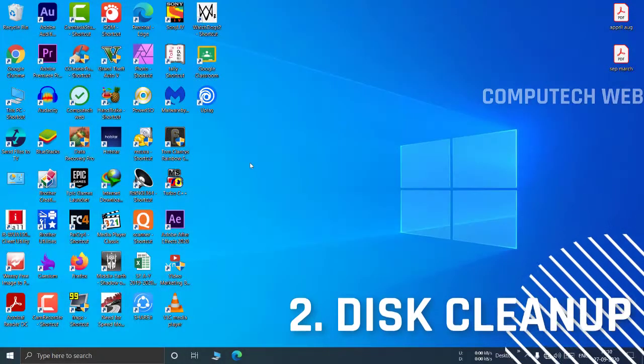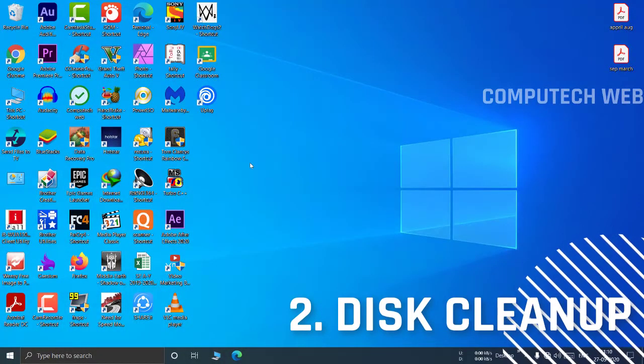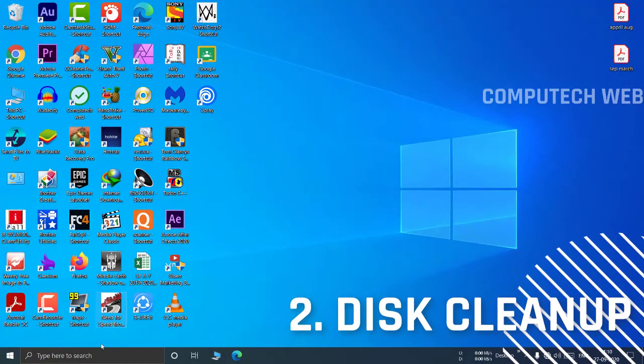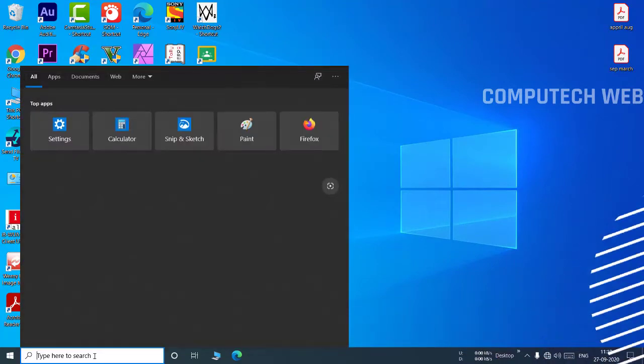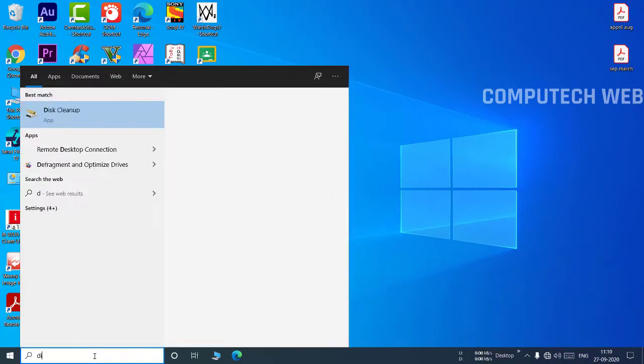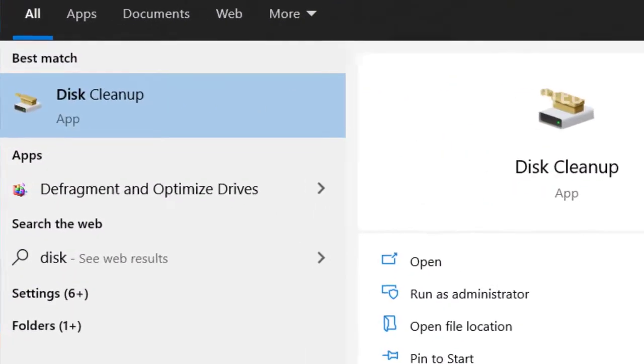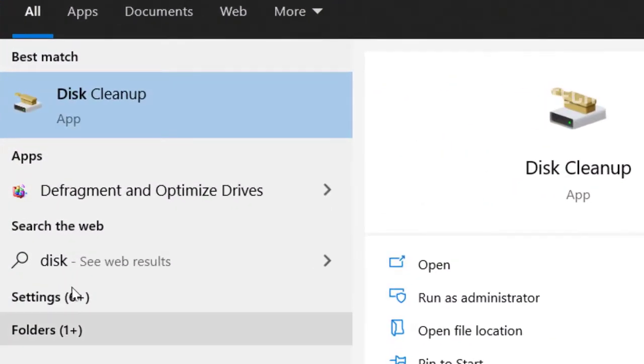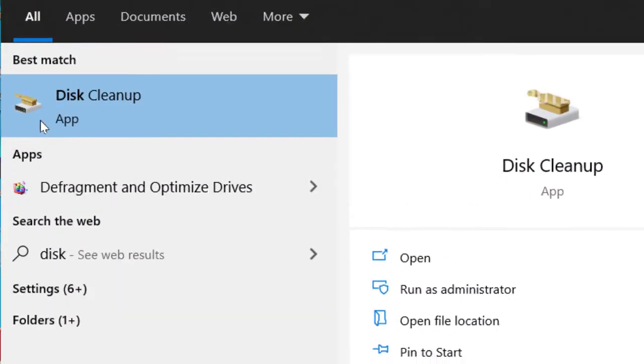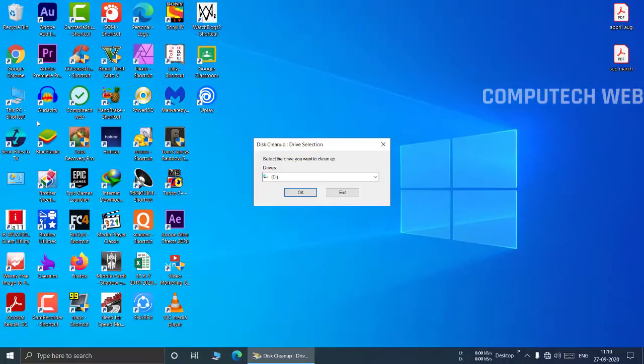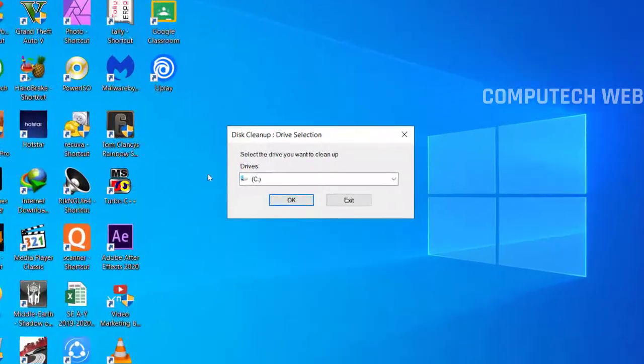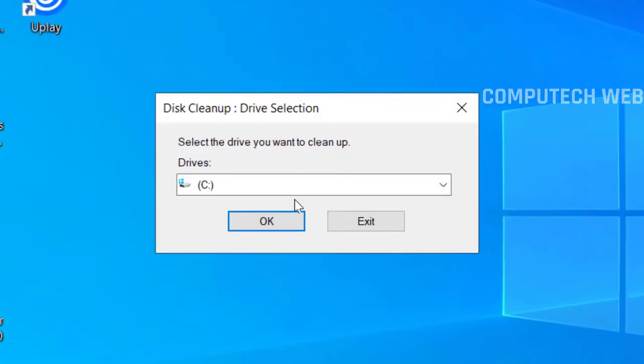The second option is disk cleanup. You can use disk cleanup to clean up unnecessary data from the disk, which improves the performance of the drive and will help to avoid such type of error.